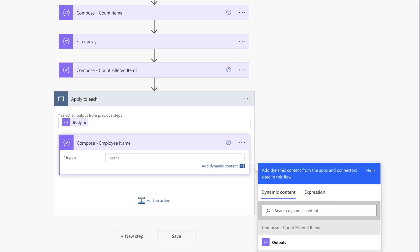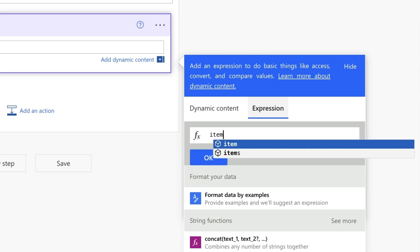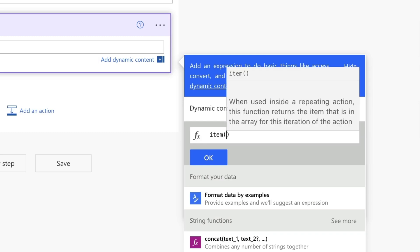How do you get the dynamic content from a filter array action? Are you writing an expression like this for each dynamic content you'd like to output?